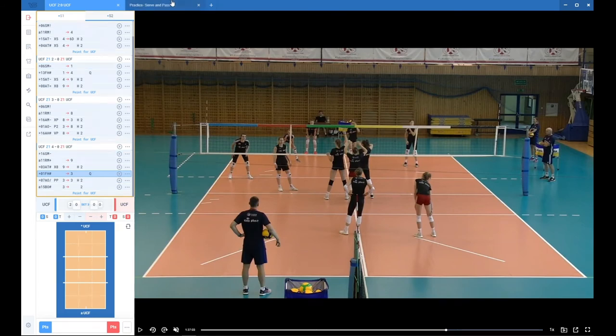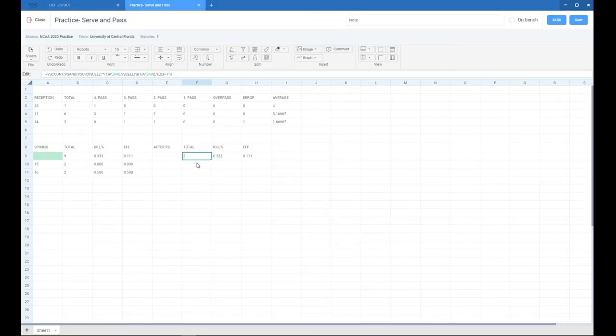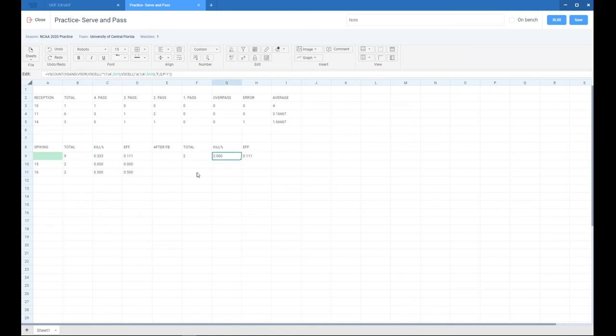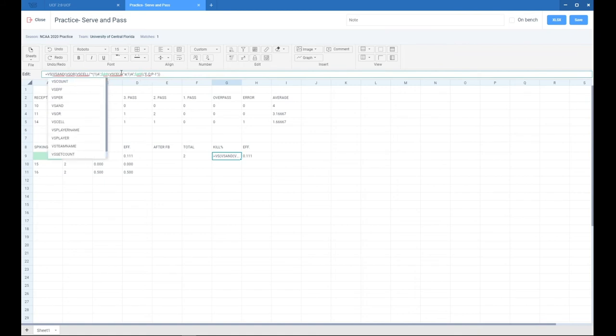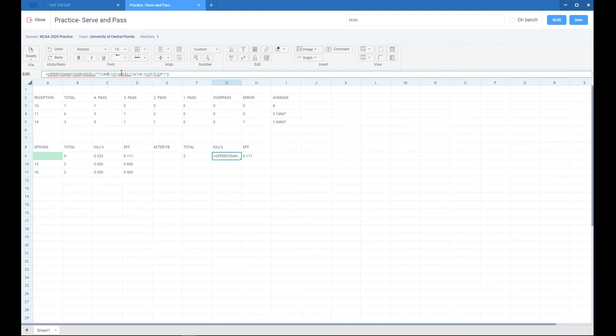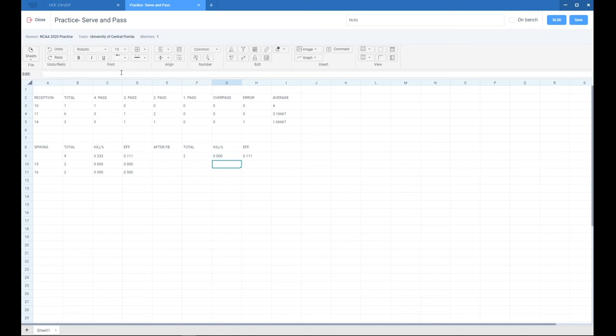Now let's get the percentage on efficiency. I'll just copy that. Now what you want to do is change VS count to VS pair, and you want to add kill symbols here after A. So the kill percentage was 0%.